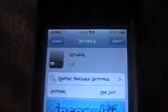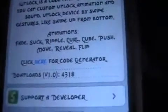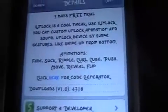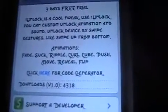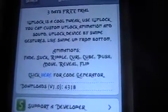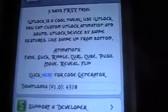Now go back into Cydia, then packages, then go into iUnlock. Scroll down to where it says 'click here for code generator.' Before you do this you're going to have to create an account — just register with them for free. Create a username, password, and use a valid email address. Then you're going to have to go to your email to validate it. And then once you do that, click there and it'll bring you to the forms again.